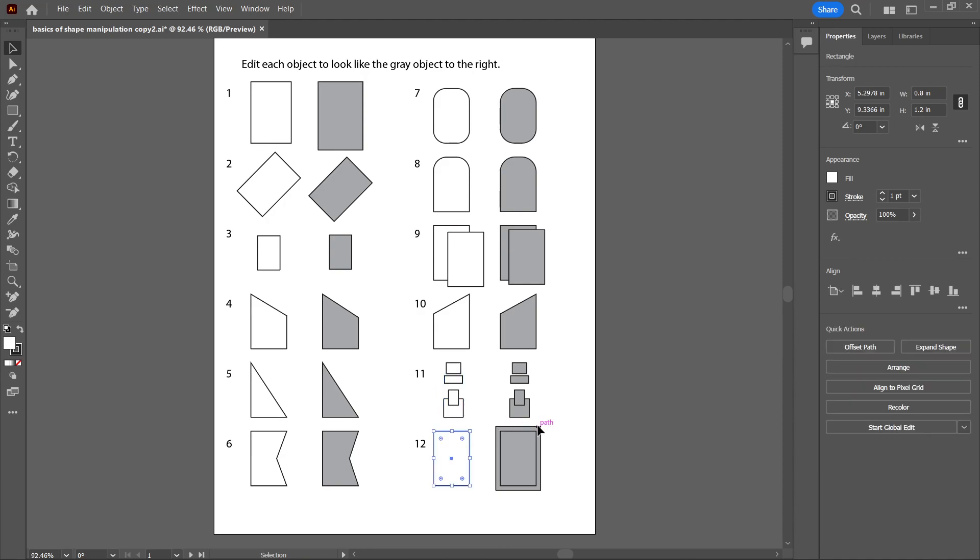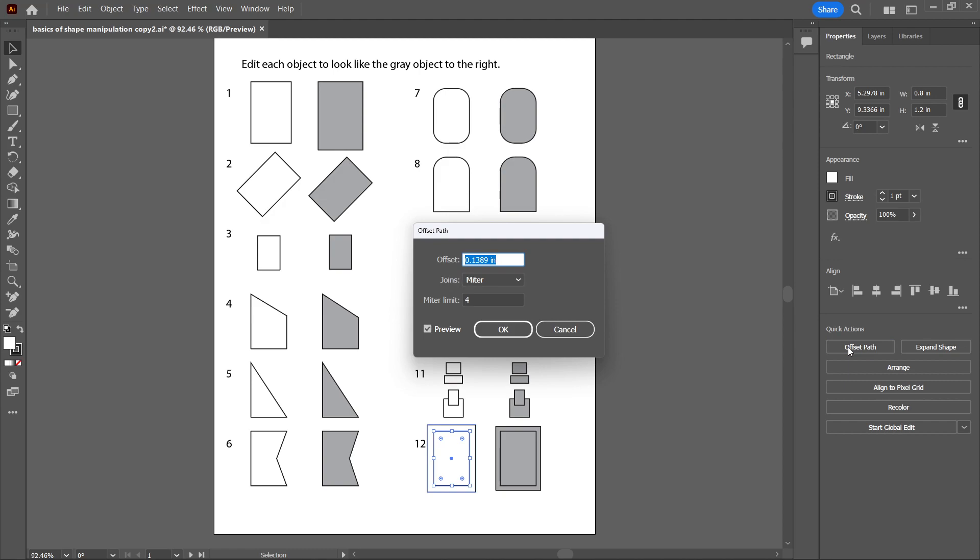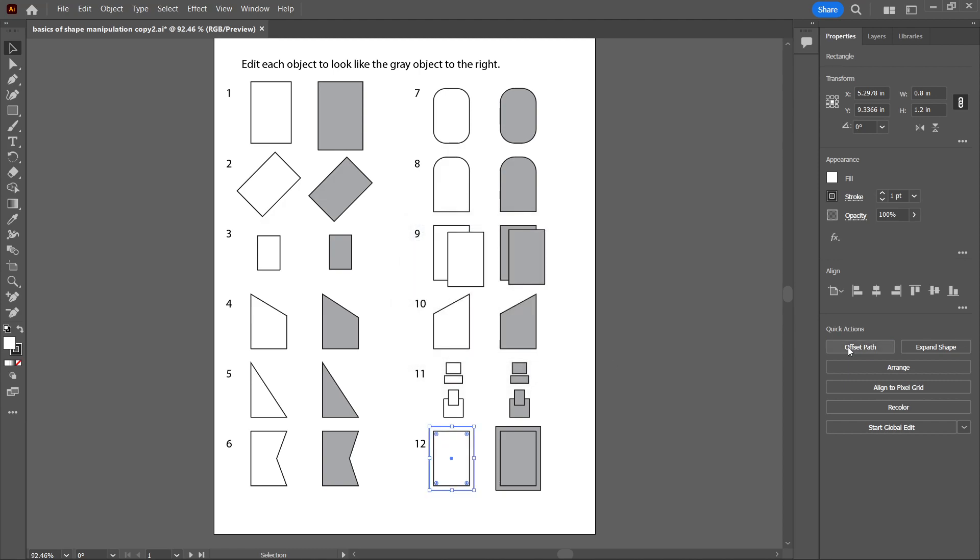If you want to make another object which is just a little bit bigger than the one you have, no matter what shape it is, doesn't have to be a rectangle, you can hit Offset Path and you can just type in how far you want it to offset. This makes a line all around at 0.1 inches away from the original object.